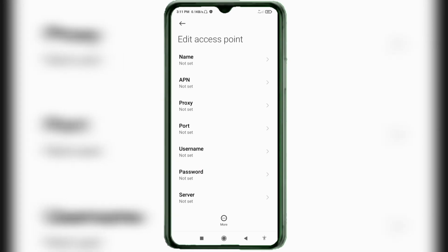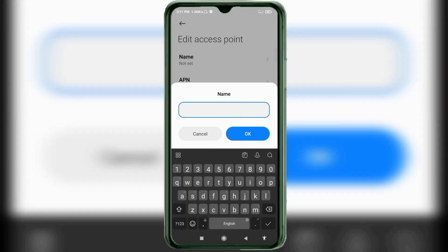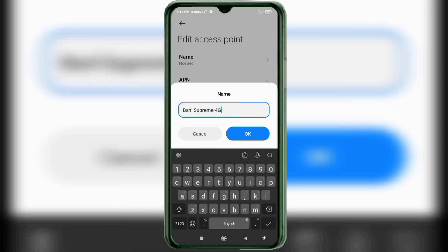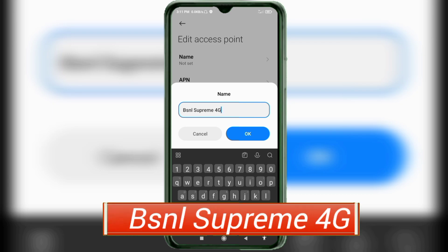Enter APN settings. Tap the Name field. Note: capital letters and small letters are very important — follow the steps carefully. Name: BSNL Supreme 4G — 'B' capital, space, 'Supreme' with capital S, space, '4G' with capital G. Tap OK.